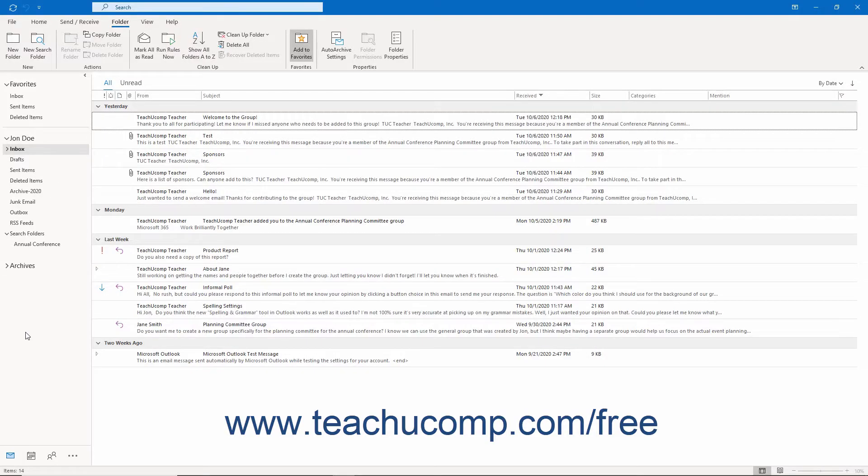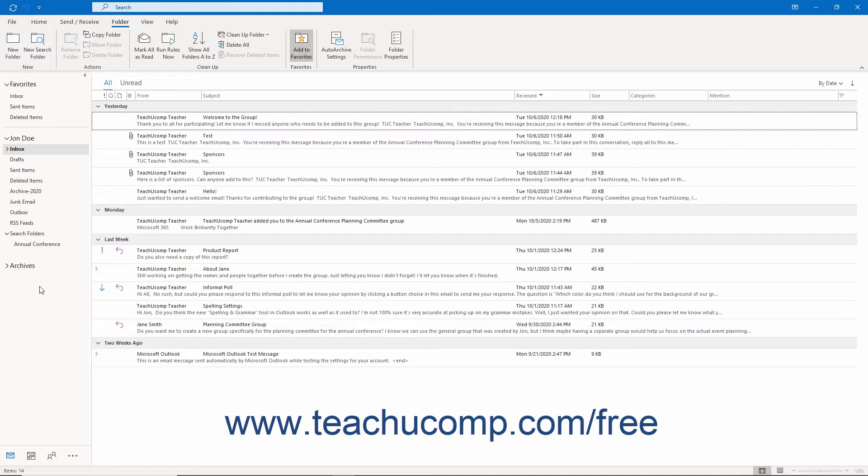You can also use one-click archiving in Outlook to archive mail to your default archive folder. For Microsoft 365, Outlook.com, and Exchange accounts,